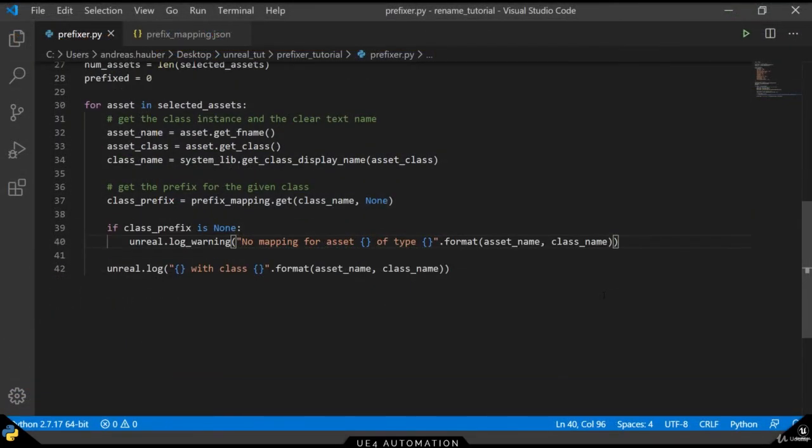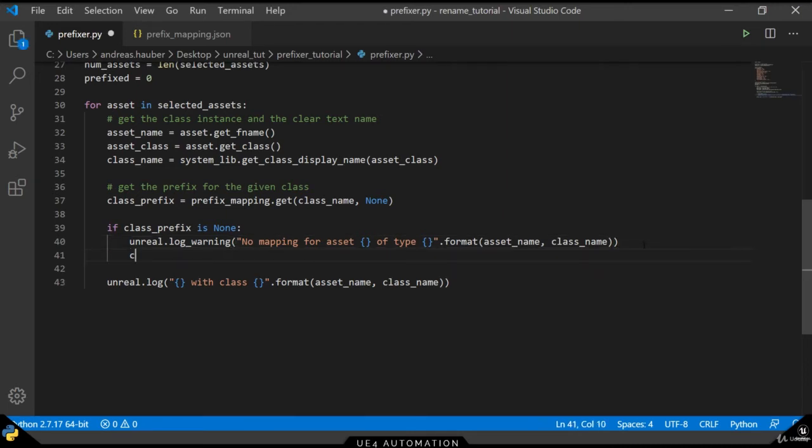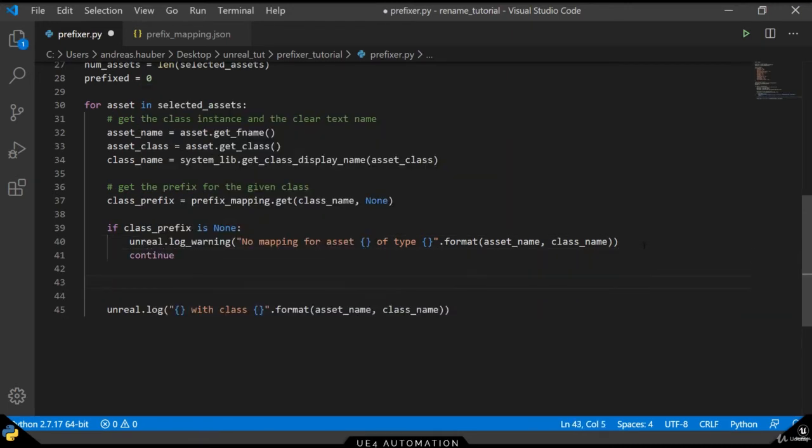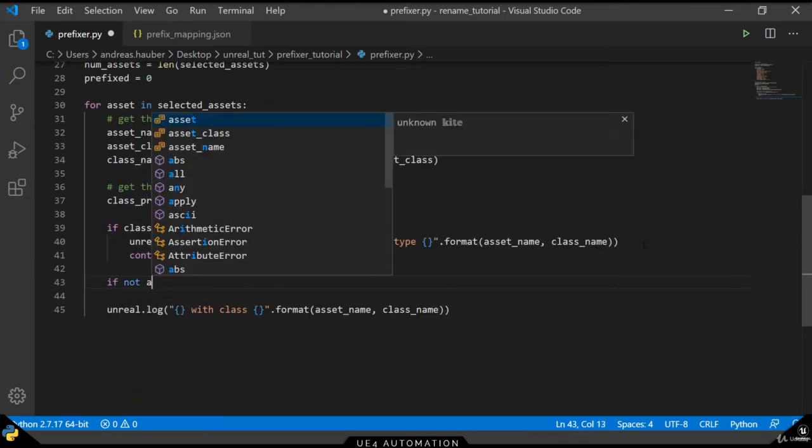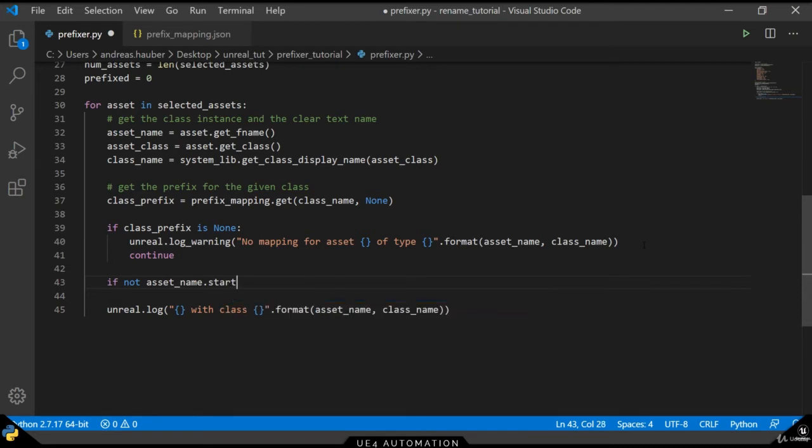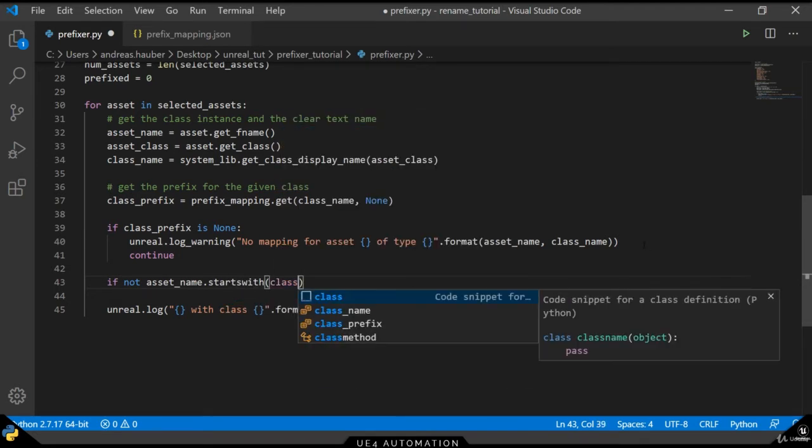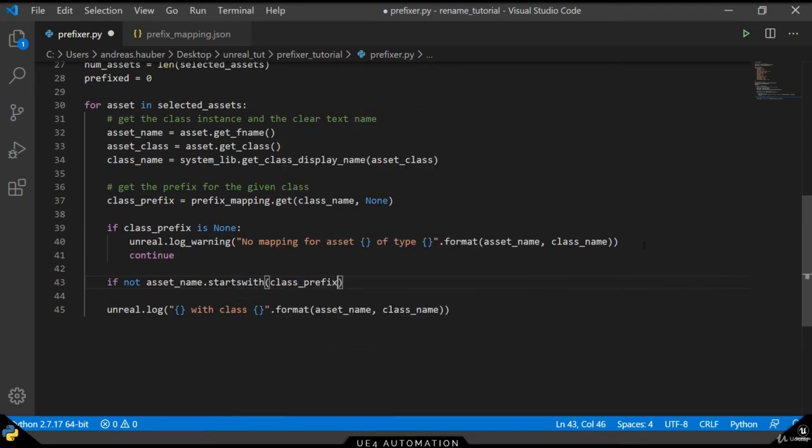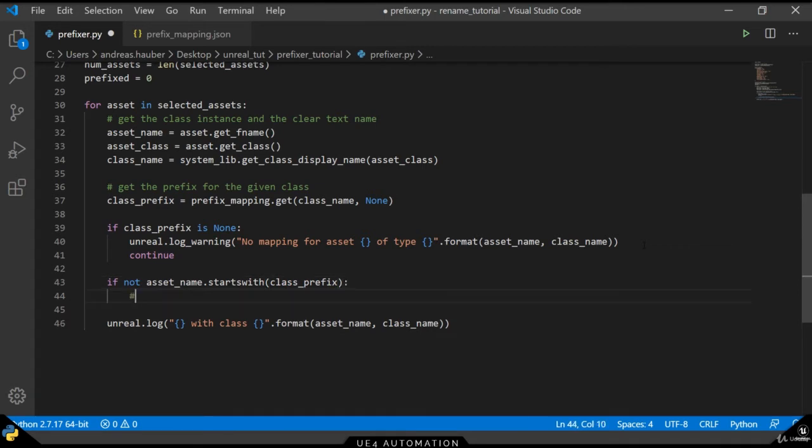The last step we have to do for the non-type case is to add a continue statement. This skips the current asset and continues with the next one. As a next step, we want to check that our asset name doesn't already start with a given prefix. Because only if it does not start with it, we want to append the prefix to the front of our name.